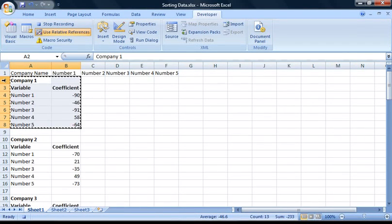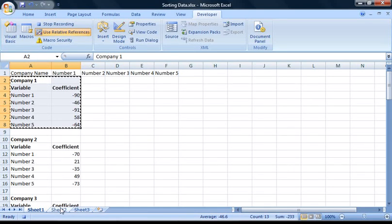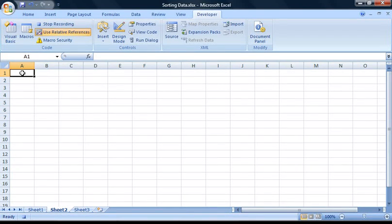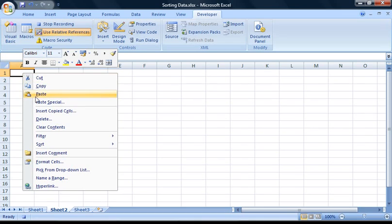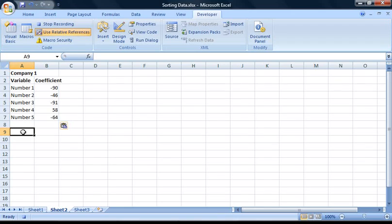This is because later I'm going to be deleting these rows to get rid of the white space problem from our previous attempt, but I still want to keep a backup of the original data. Once it's copied to the clipboard, go down and select Sheet 2, right-click on cell A1, and paste the data. Once it's pasted, go down to cell A9 and select it so the macro knows where to paste the data related to the next company, then go back to Sheet 1.